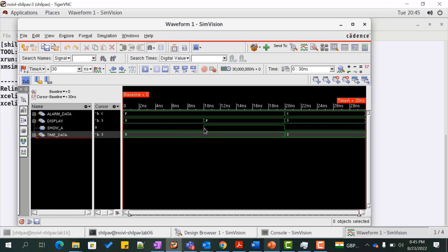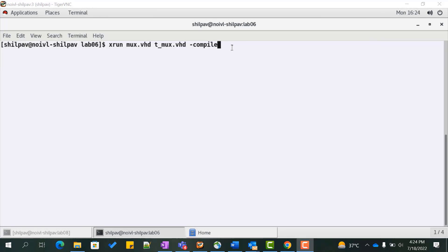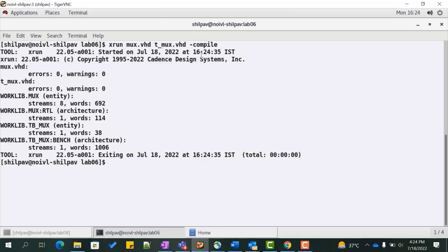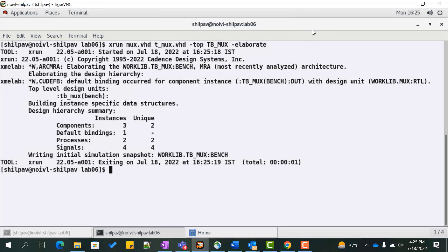Here we see that at 10 nanoseconds show_a goes high, which drives the value of display with the value of alarm_data, which is F. The actual output matches the expected output upon rectification of the functional error. Similarly, at 20 nanoseconds the value of show_a goes low, hence the value of display is assigned with the value of time_data, which is 3. This verifies the functionality of the design. We can also execute the xrun command in three steps: using xrun with the minus compile option to compile, with the minus elaborate option to elaborate, and then xrun alone to run the simulation.